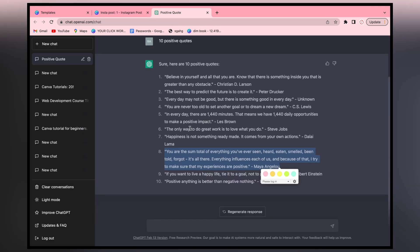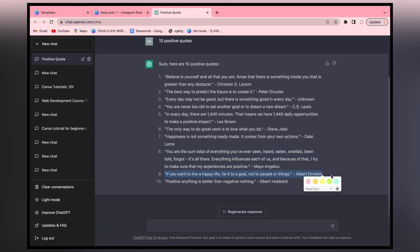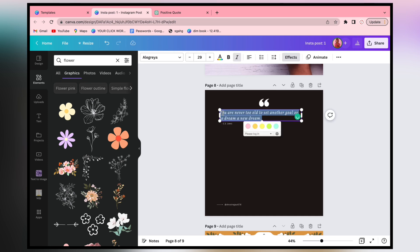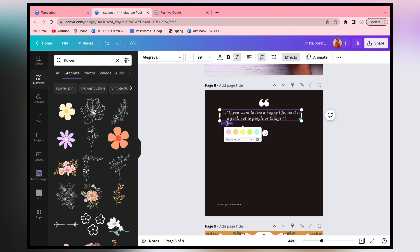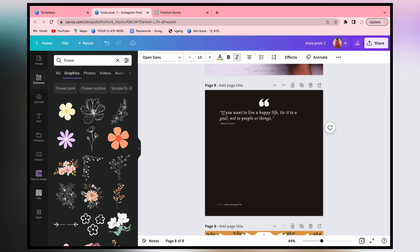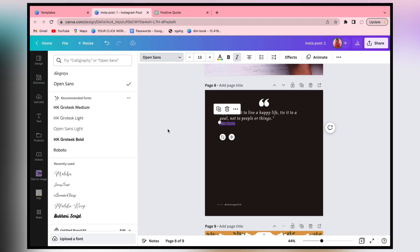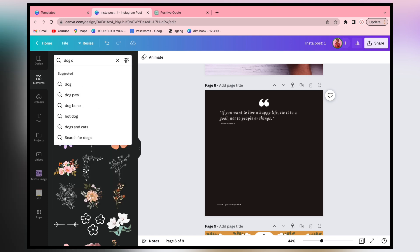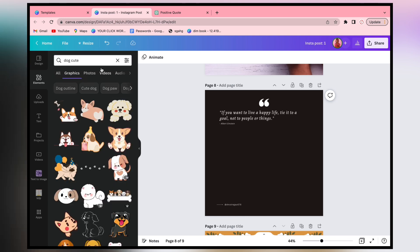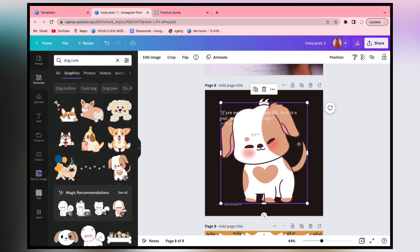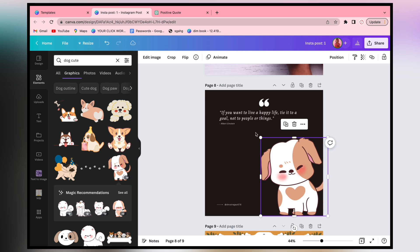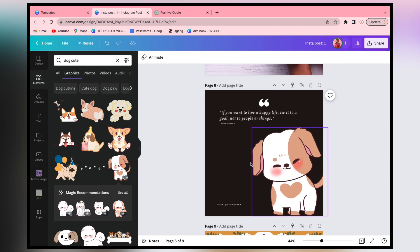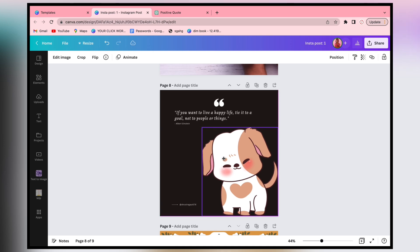Now we have left one post. We will put it on a quote by Albert Einstein. If you want to add related images like Albert Einstein, you can. But instead, we will search for a cute dog. Now we have many beautiful images here and we will put it on top. We have a total of 9 different posts ready and will make one more.